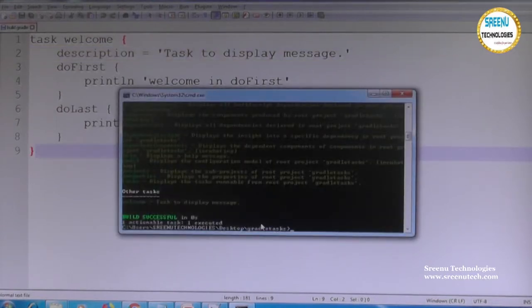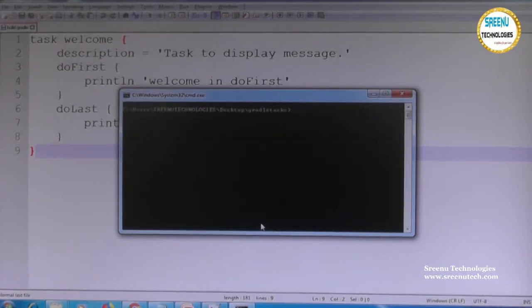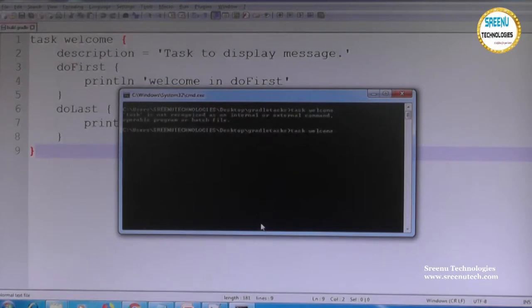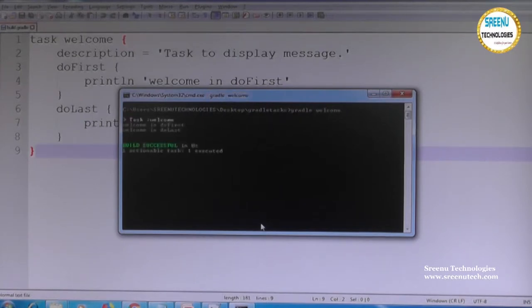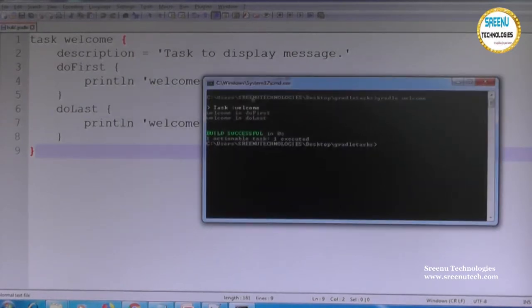To run the task, give the command 'gradle welcome.' When you run it, first it gives the task name and executes doFirst — that is the pre-processing — then executes doLast as post-processing. This is the information Gradle displays during execution.